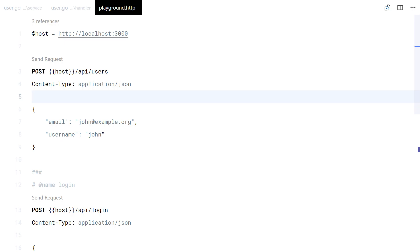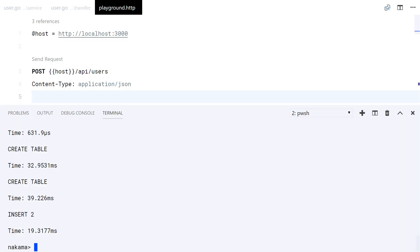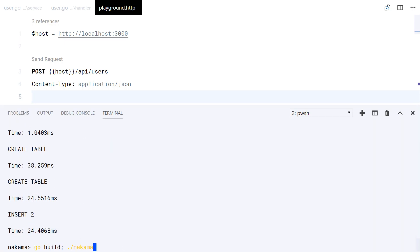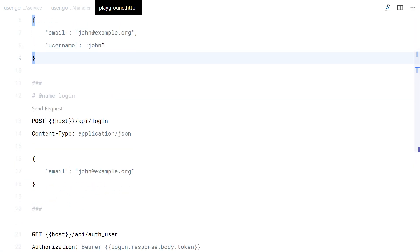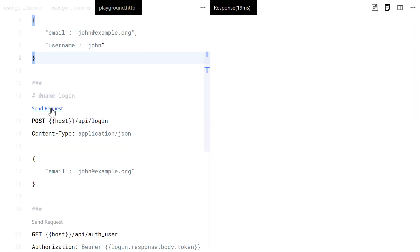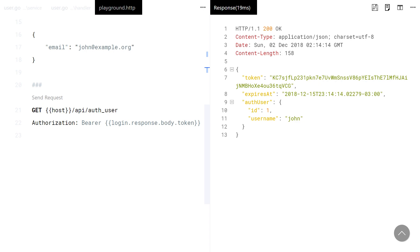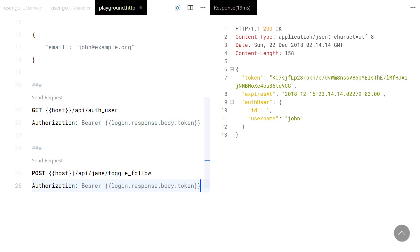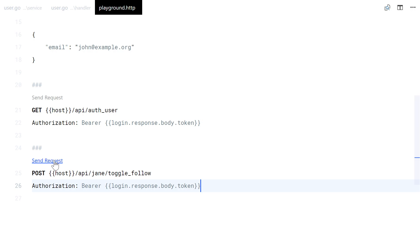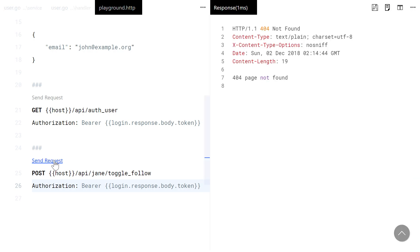Let's test it now. First, I will login as John and try to follow Jane. Oops, bad path.